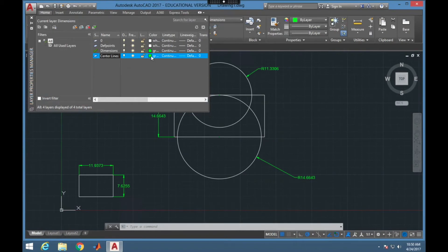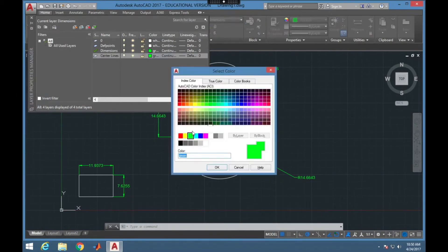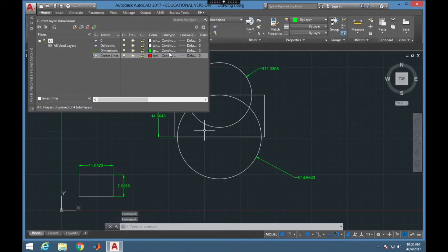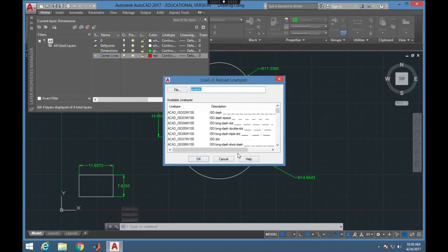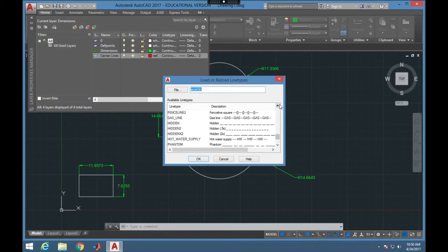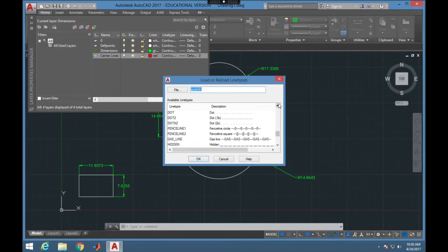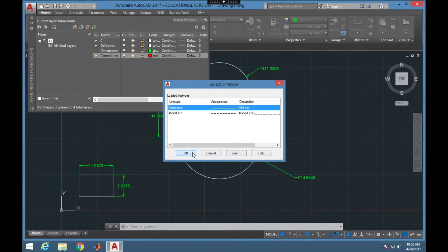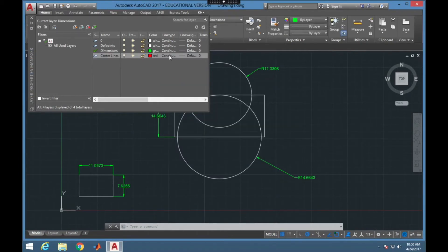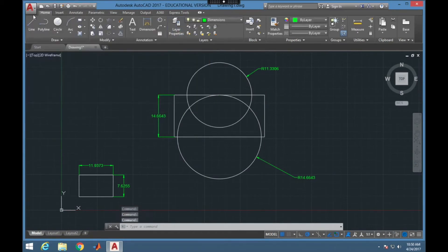Right now I'm going to add one more layer — this one's going to be for center lines and center marks. I'm going to change it to red, and I also want to change the line type. Currently there's not a line type that I want, so I'm going to click Load and then scroll down until I find a dashed line that is the 2x or the 0.5x, which means that it's going to be dashed more regularly.